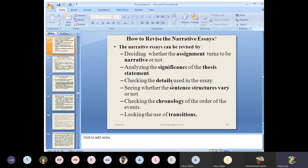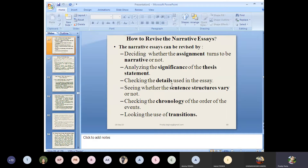Second: analyzing the significance of the thesis statement — whether the thesis is signified or not. Since it is a narrative essay, you have to check whether you have successfully included enough details or not. Then: whether the sentence structures vary — whether you have successfully mixed shorter and longer sentences. Then it is your responsibility to check the chronology of the order, whether the events are presented in chronological order or not. Finally, check whether you have used sufficient transitions or not.